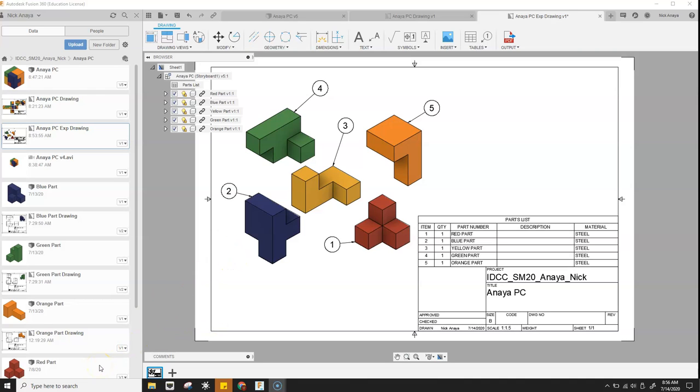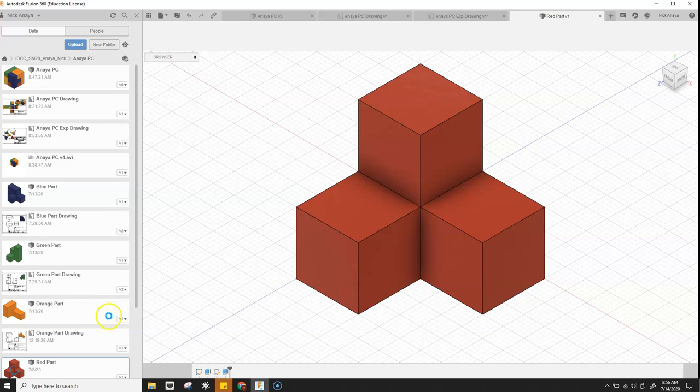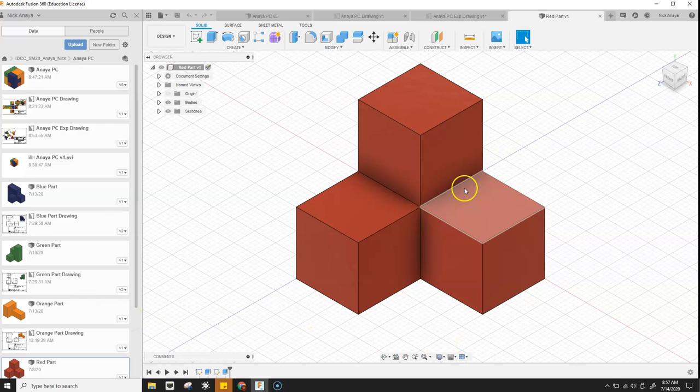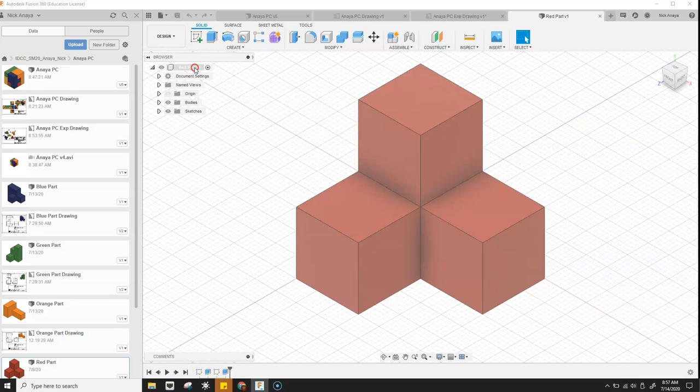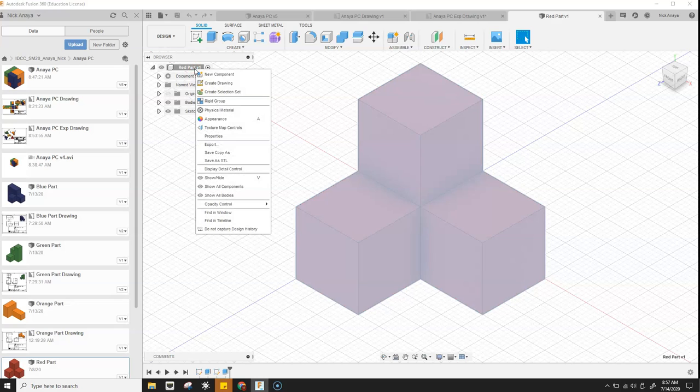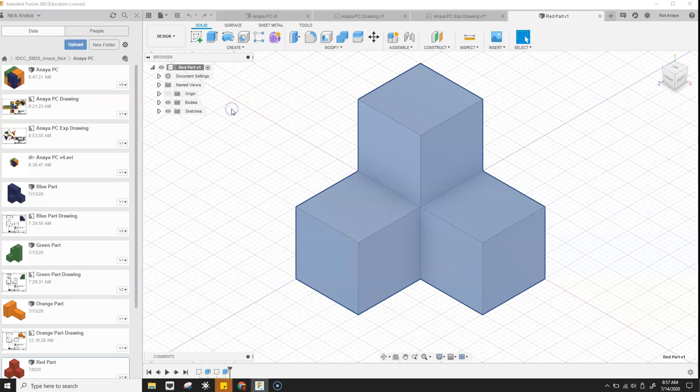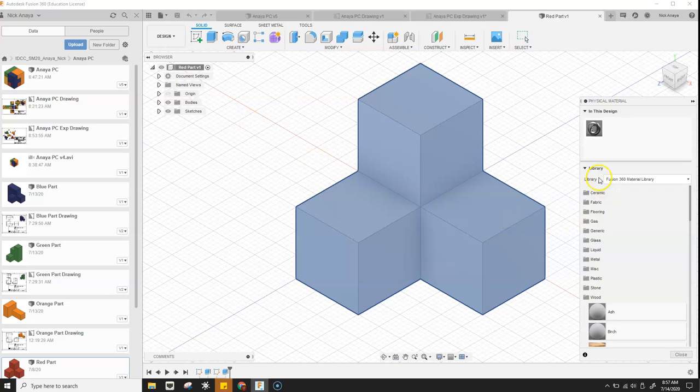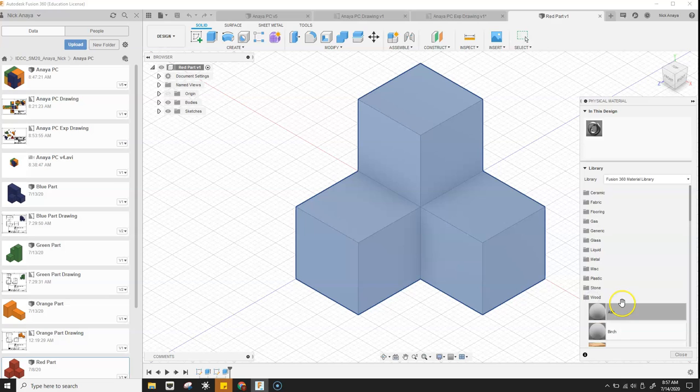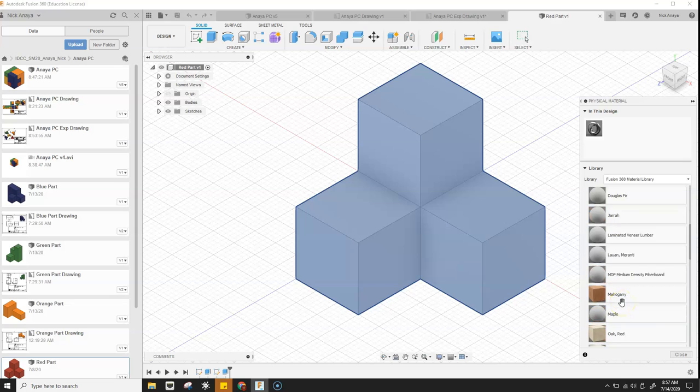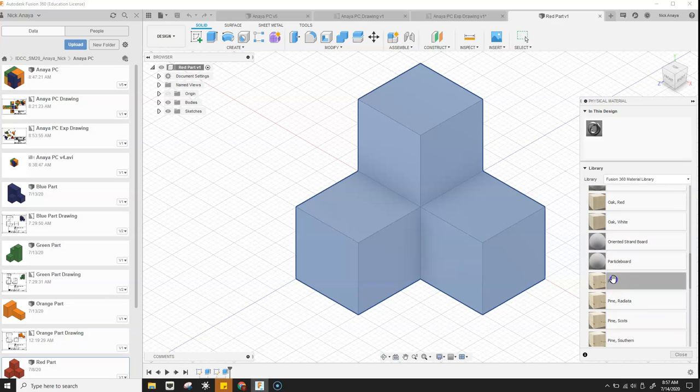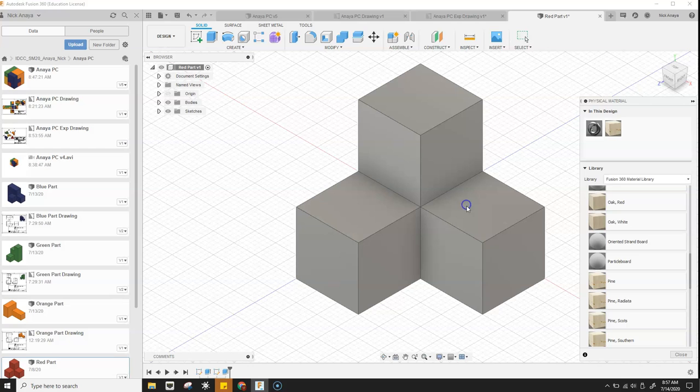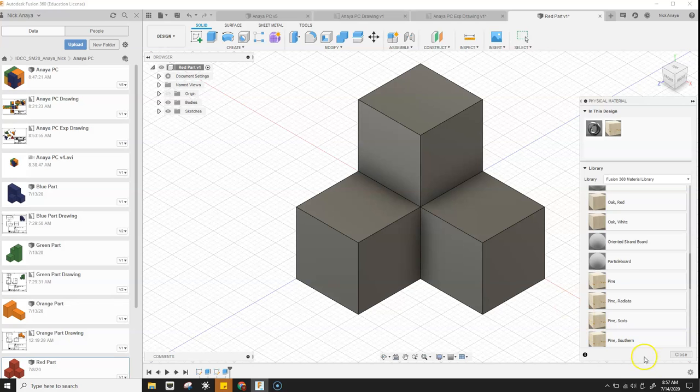So we're going to go ahead and we're going to open up our models. I've got my red model here. In this case, if I right click on the red part component, then I have a choice for physical material. Once that opens, I can scroll down and open the wood folder. And it's probably going to be a pine wood. So we'll go ahead and put that there. Then click close.